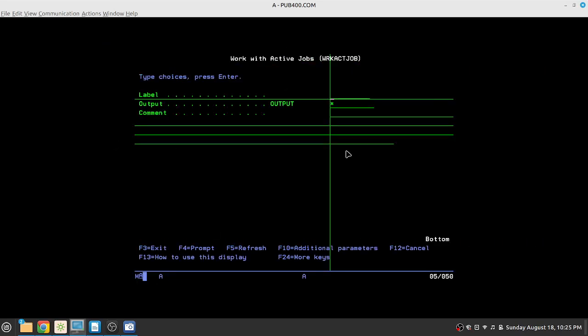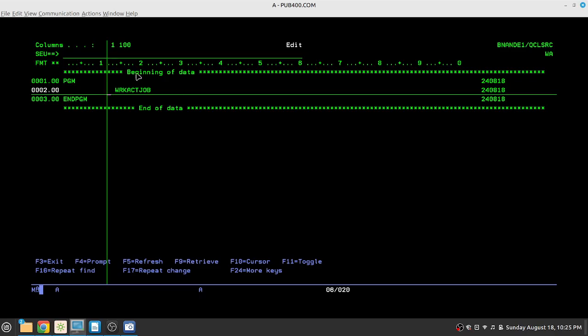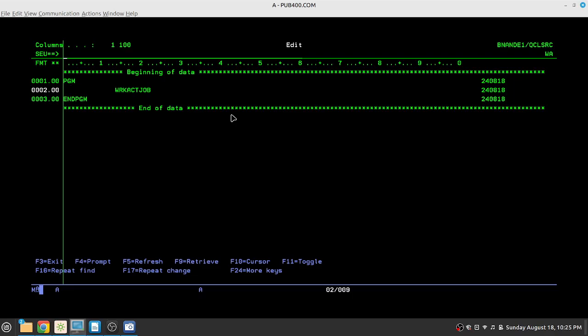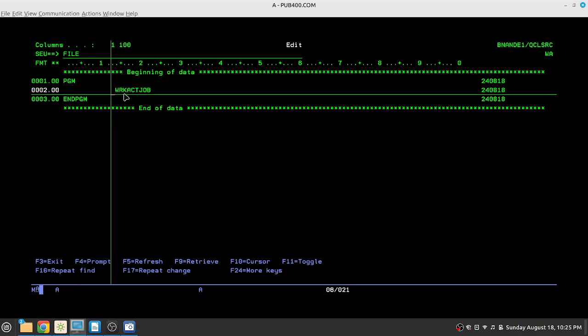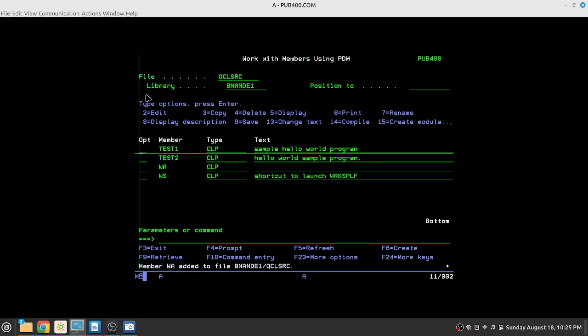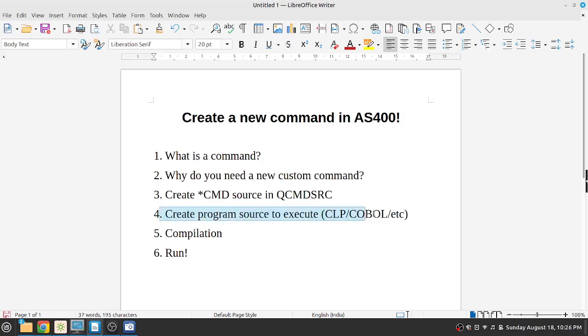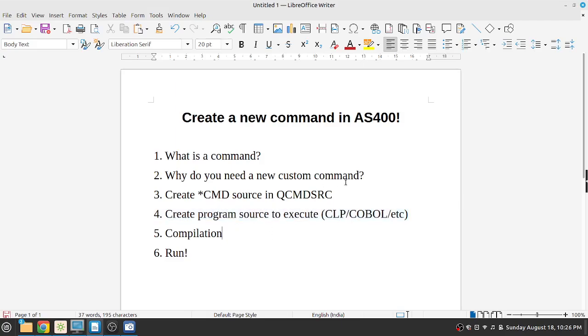We can do F4 to make sure that it is correct and correct parameters are shown. Once you press enter, it will auto align the correct indentation. And that's it. This is our entire source code that we require, because we only need to execute one single line of WRKACTJOB. This is all we need. We'll do file and we'll save it. So the source that we need to execute when the command runs is completed. Our command source is also completed.